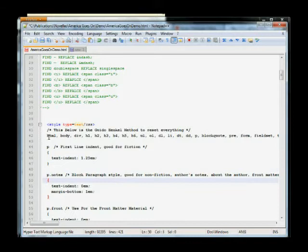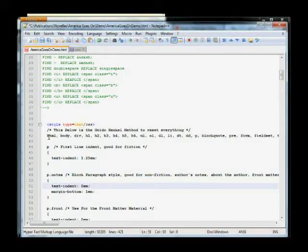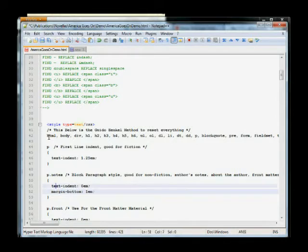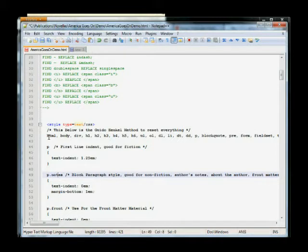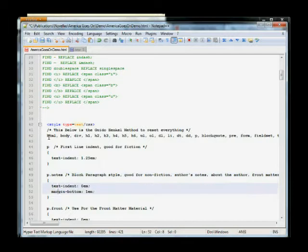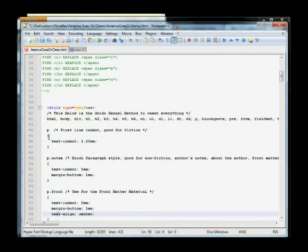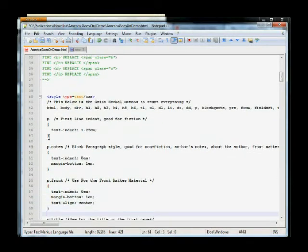Now, if you want to have a block paragraph style, say you're writing like a non-fiction piece, you would have a zero text indent, and then you would have some kind of a margin at the bottom, probably like 1 EM or something. And I like to use these, this type of style whenever I'm talking author notes, facts and figures, things like that. But not for the actual content of the novella.